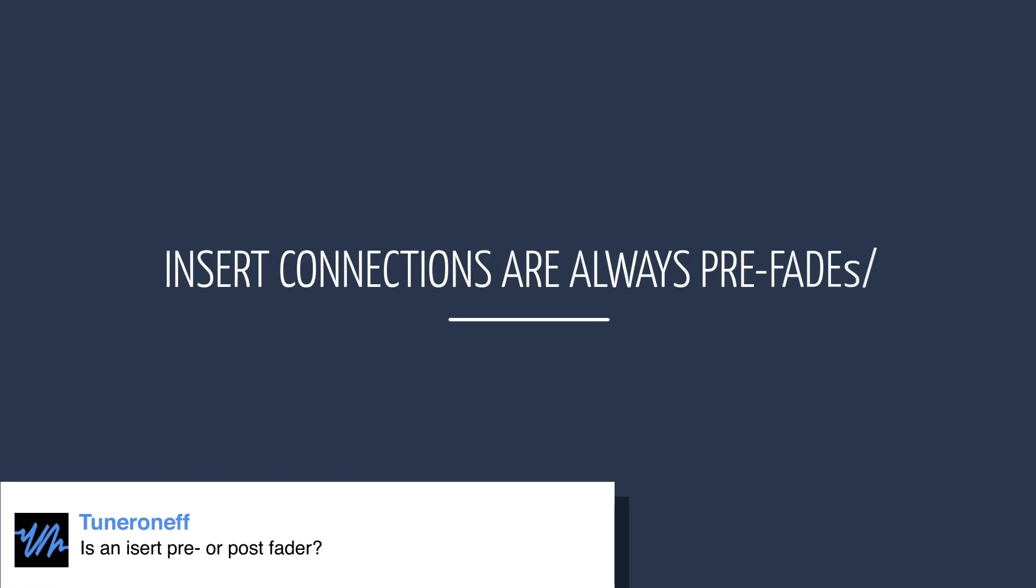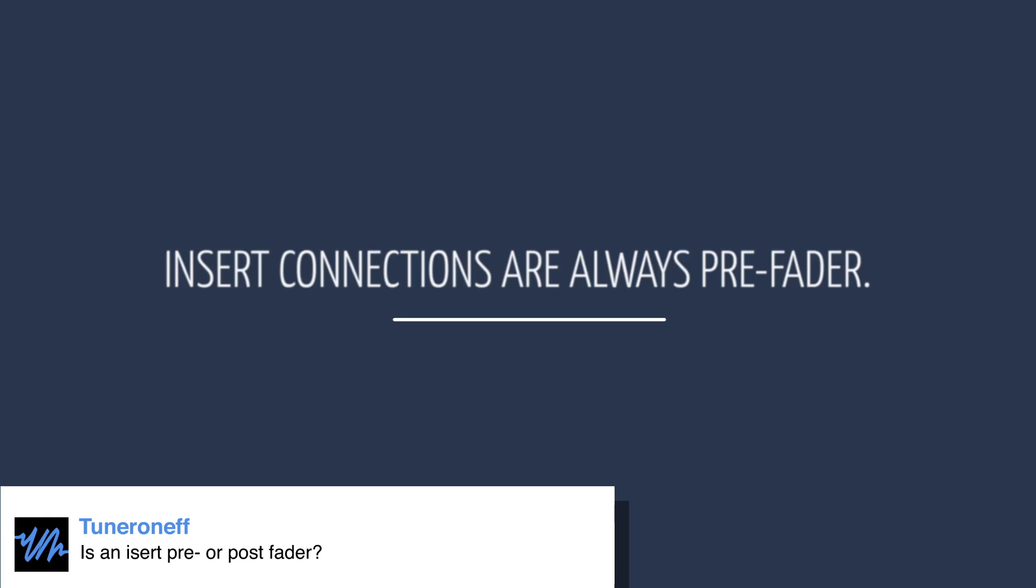An insert connection is always pre fader and there's an easy way to understand why that is.